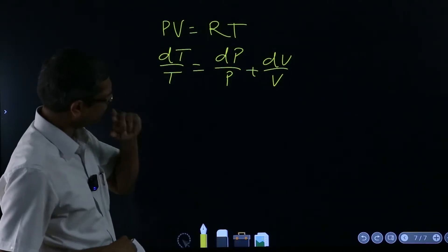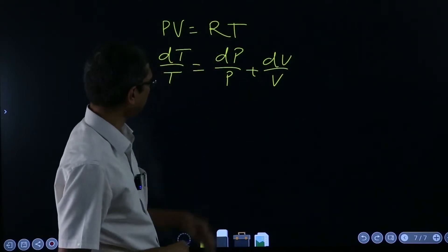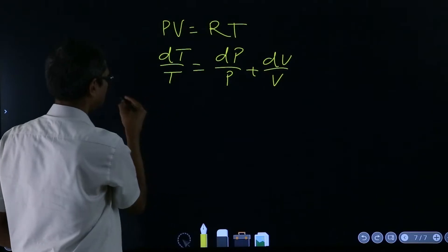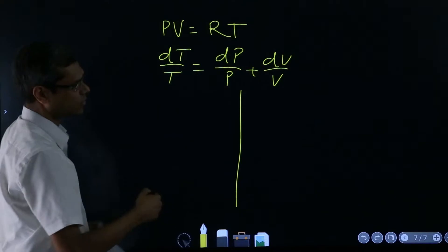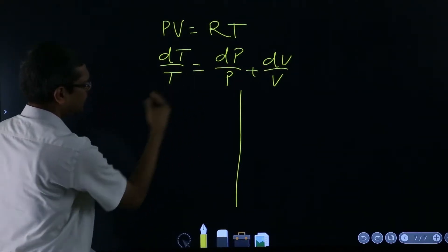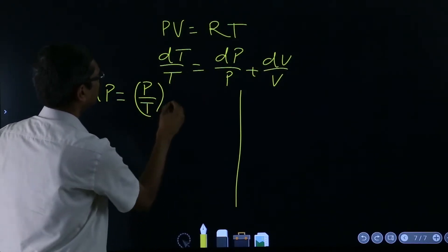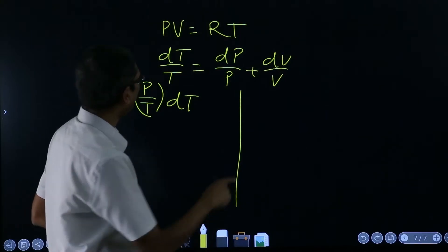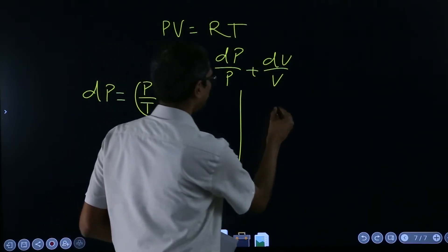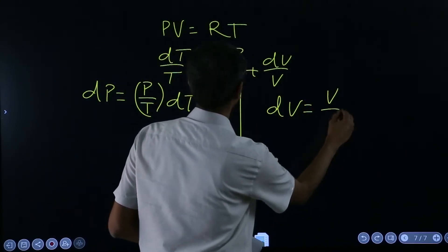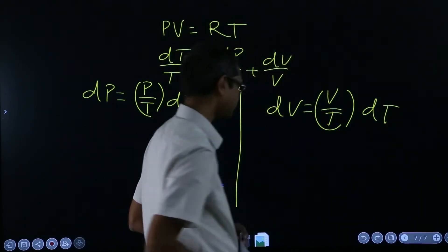If you keep the change in volume to be zero, you get dp = (p/T) dT at constant volume. If you think the other way, when pressure is constant, you get dv = (v/T) dT.